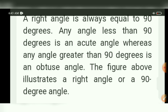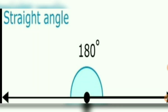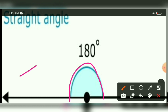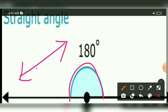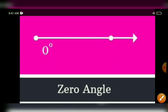Straight angle: an angle whose measure is exactly 180 degrees is called a straight angle. Why is it called a straight angle? Because it is nothing but a straight line. If you measure it with a protractor, it is exactly 180 degrees, equal to a straight line.